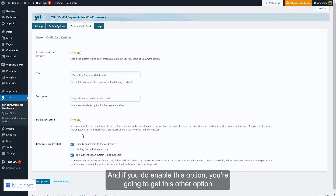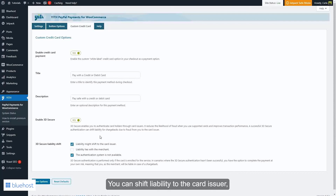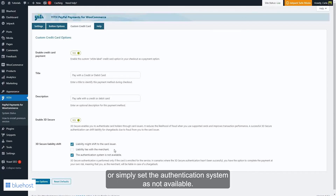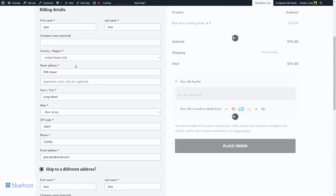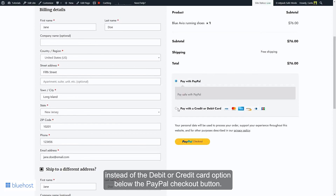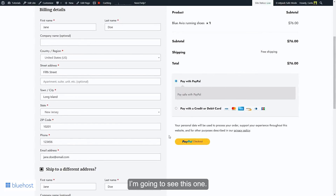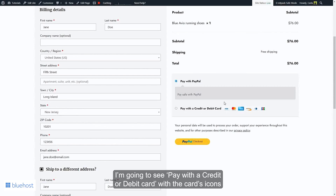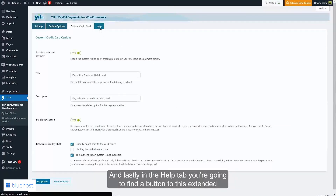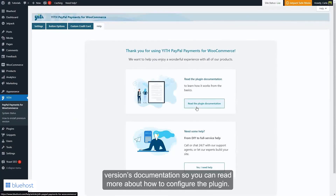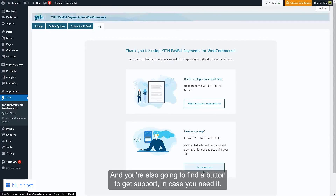If you enable 3D Secure, you get an additional option regarding liability. You can shift liability to the card issuer, to the merchant, or set the authentication system as not available. After saving options, on the checkout page you'll now see a Pay with a Credit or Debit Card option with card icons, instead of the previous debit or credit card button. Finally, in the Help tab you'll find a link to the extended version's documentation and a button to get support if needed.